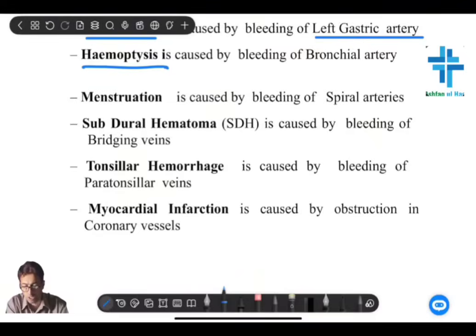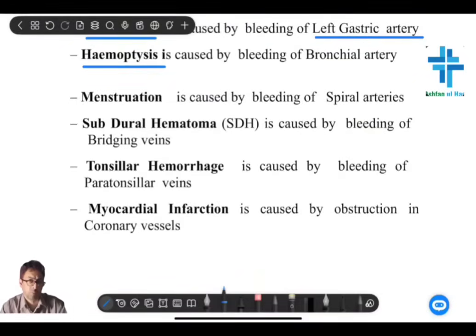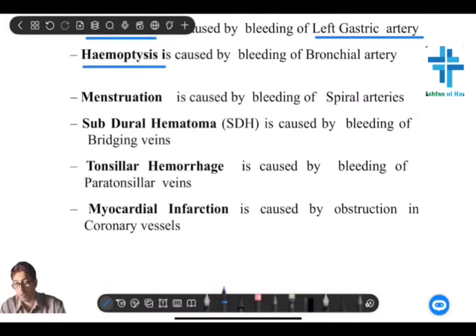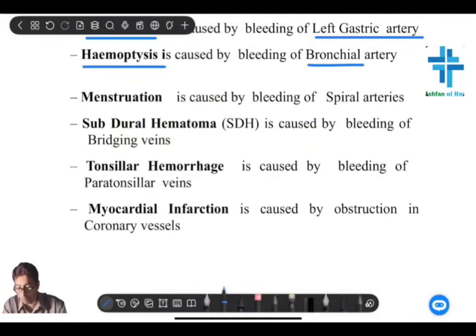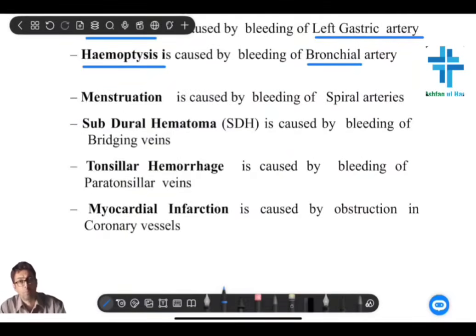Hemoptysis — ENT surgeons usually come across hemoptysis, and in hemoptysis you have to remember that it is usually the bronchial artery, the bronchial vessels, that are the main source of bleed. It is not the pulmonary arteries. Hemoptysis is a frequently asked question and many students have got it wrong in the past.